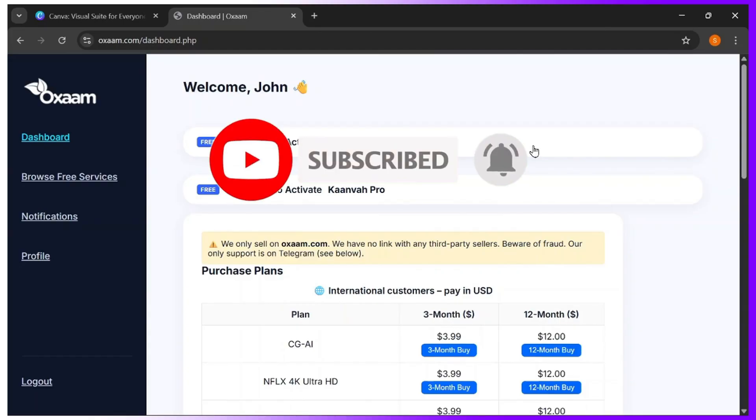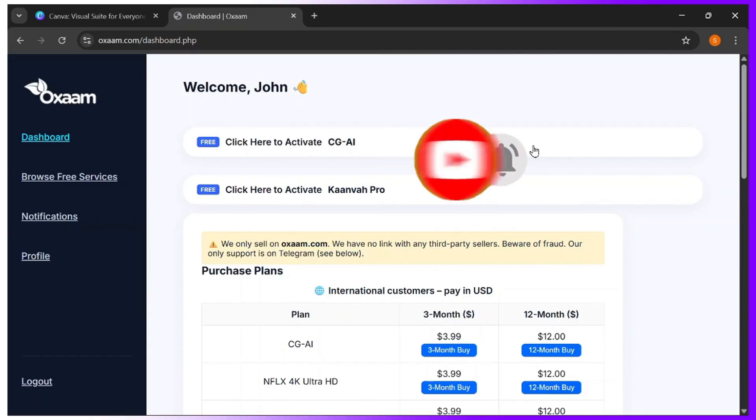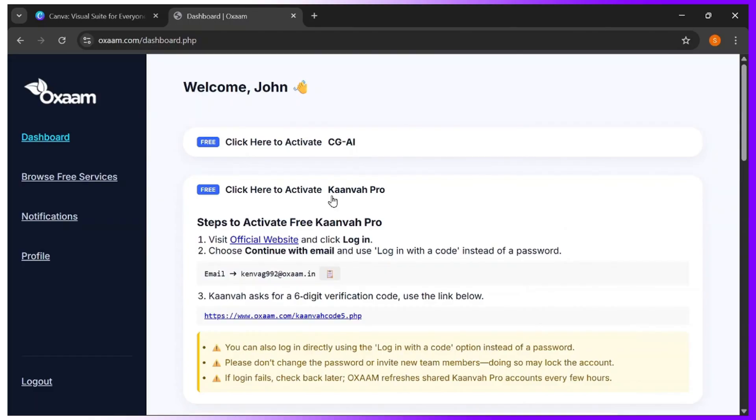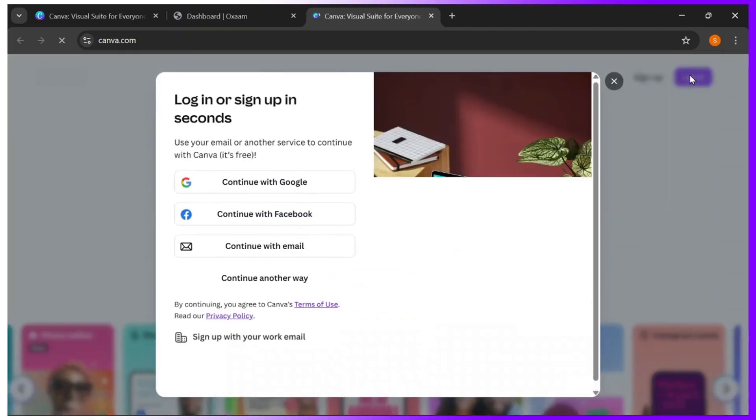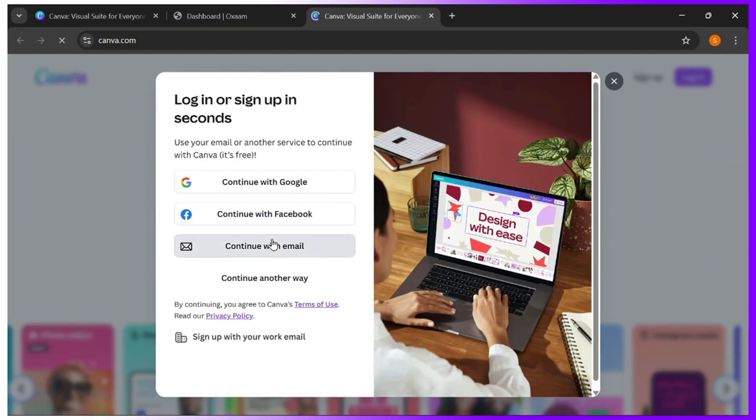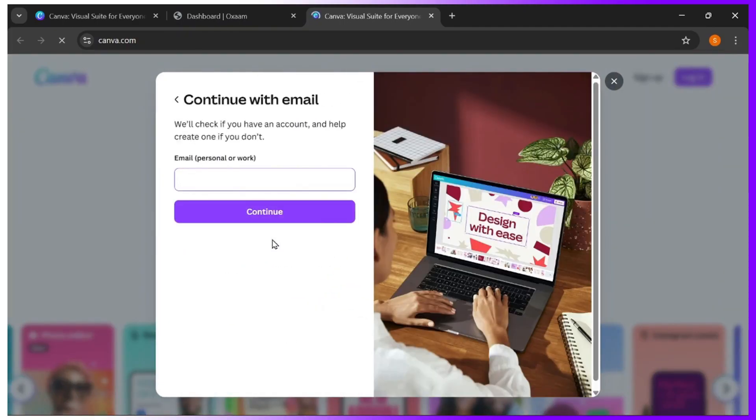You get this dashboard after you've registered for your free account. Step two is to click on activate Canva Pro. Copy this email address, then go back to Canva and click on login. Continue with email.